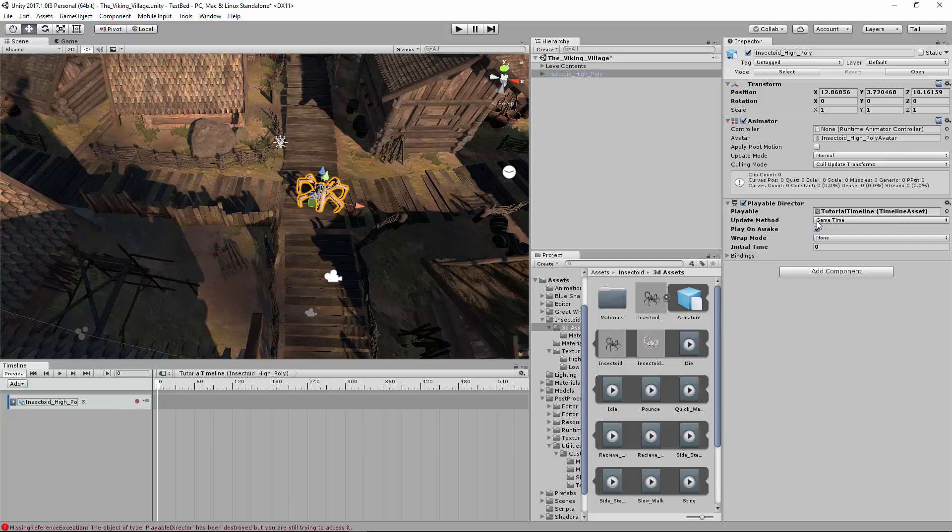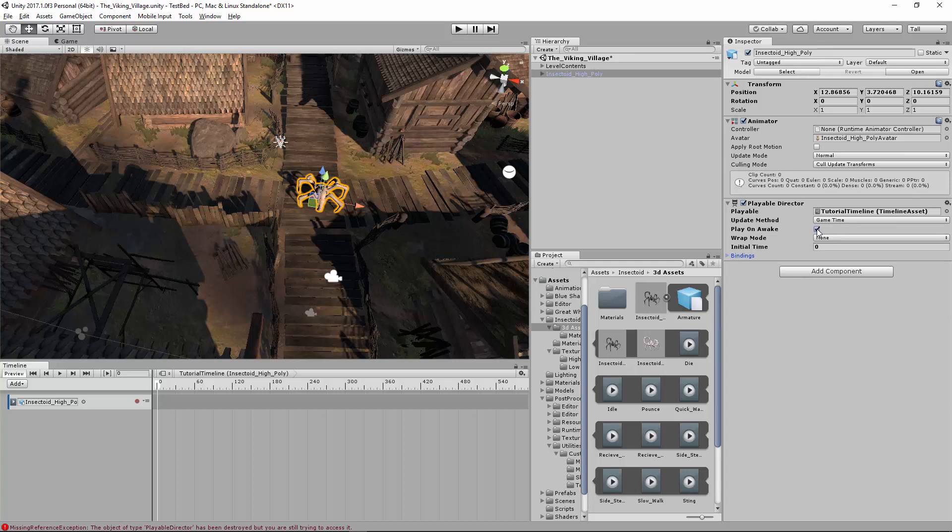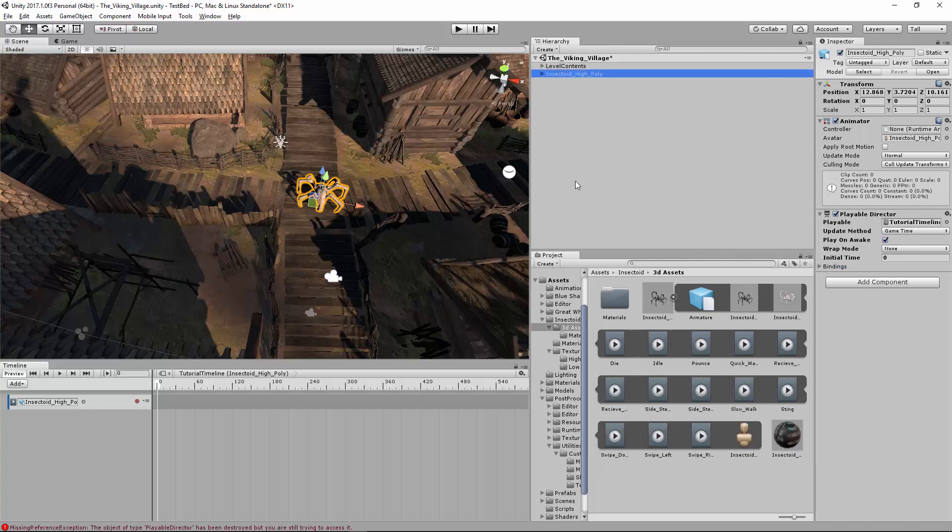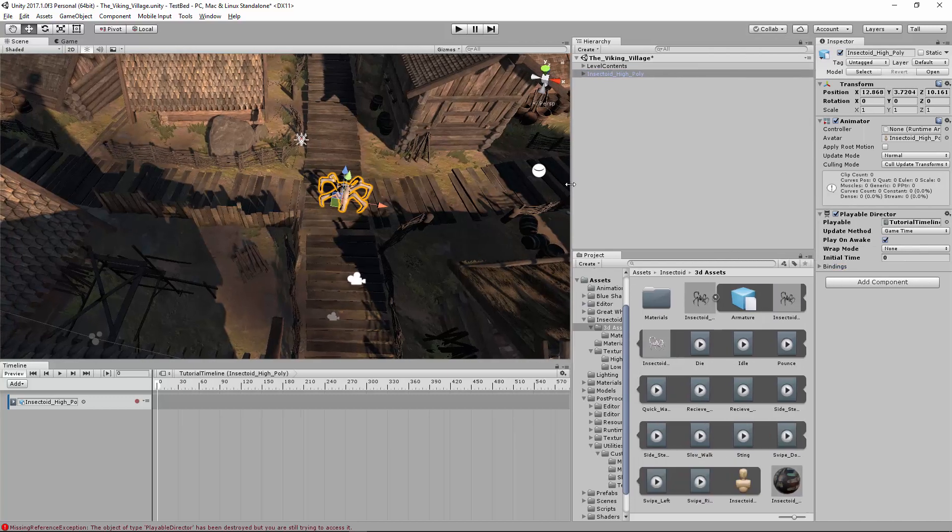The playable director lets you select which timeline to use. So if you have multiple timelines, you can load those via script, or if you turn off play on awake, you can play this when events happen. So it's an extremely powerful event that, as you start to mix code with it as well, it gets more and more powerful. But even without code, as I'm going to show you today, it's very useful.